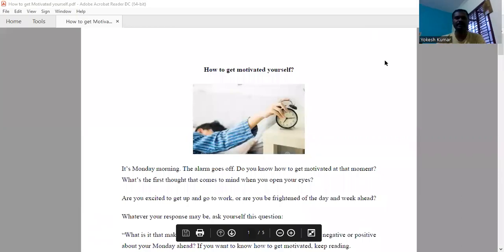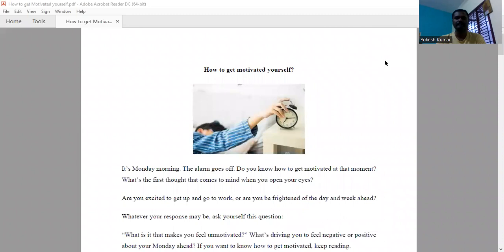Hi to everyone. Today I'm going to discuss how to motivate yourself.